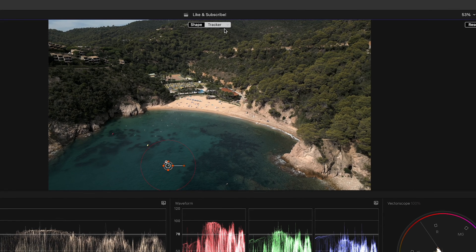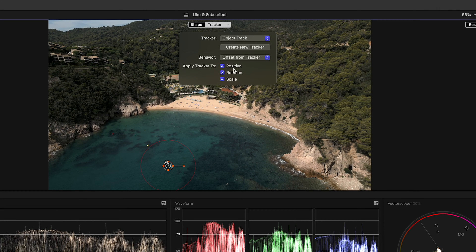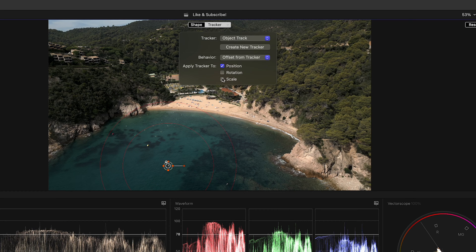After Final Cut has done its thing, I will go to the drop-down menu and select Offset from Tracker. I don't need the rotation and I don't need the scale.